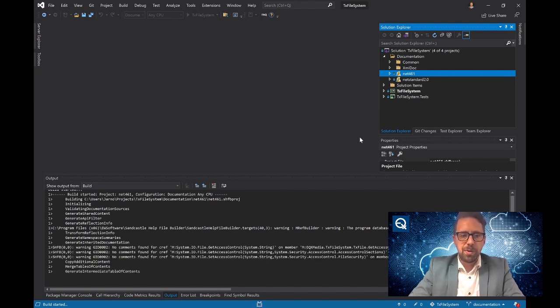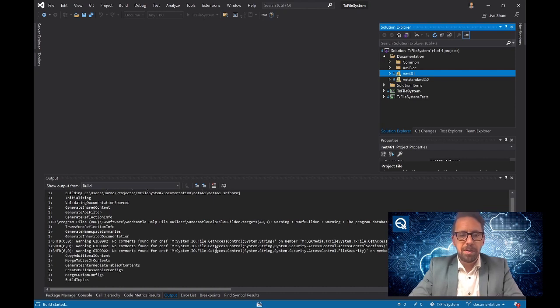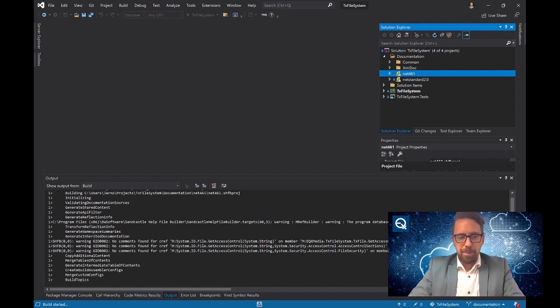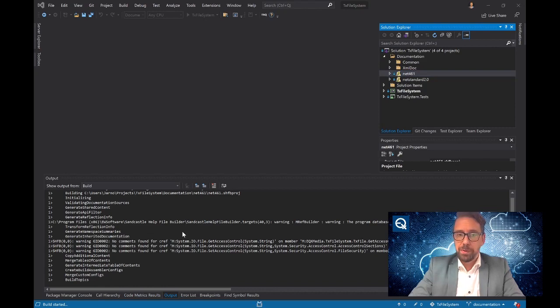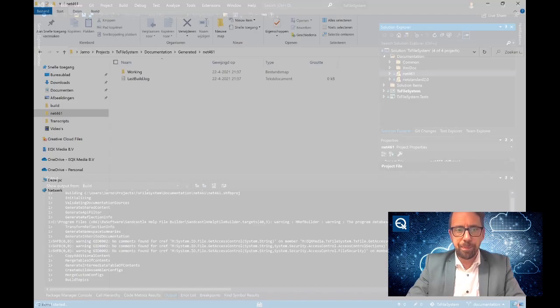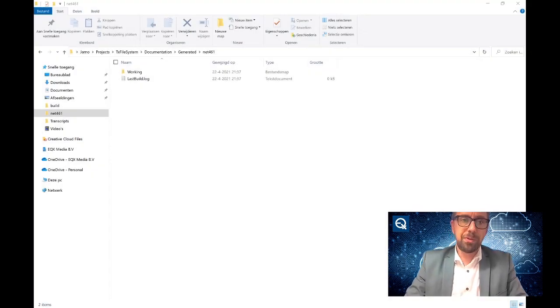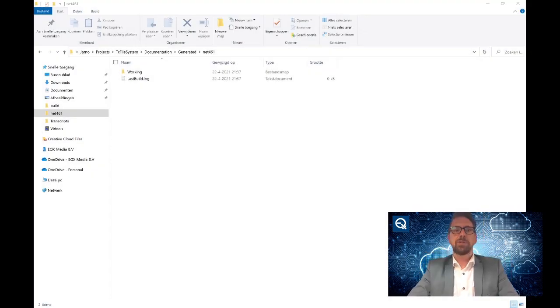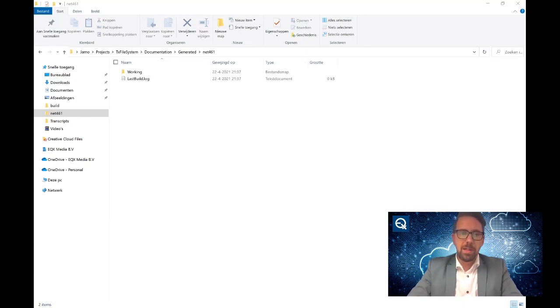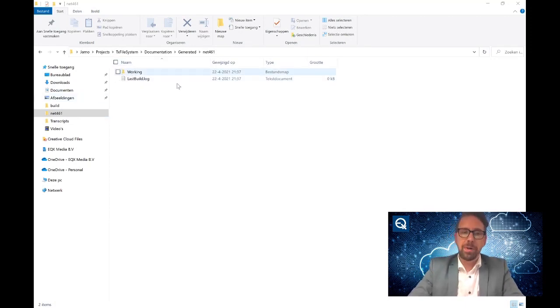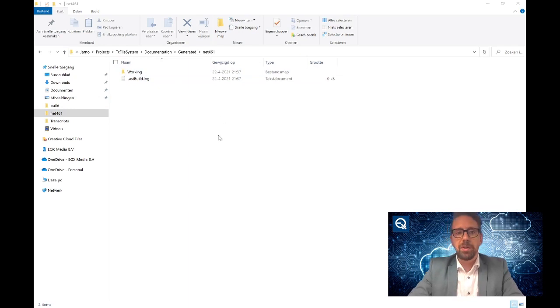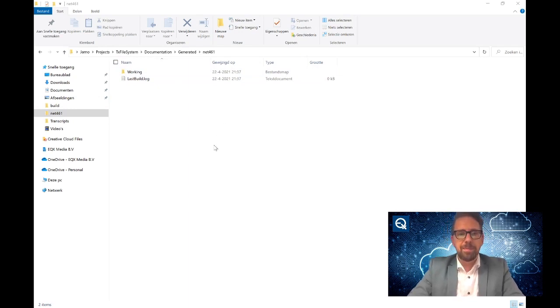So it's now generating a table of contents, building the help topics. Once we switch over to Windows Explorer, you'll see that it is logging in the last build log. It has a working directory in which the builds take place. And once it's done, the files will be appearing here.